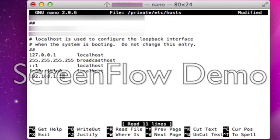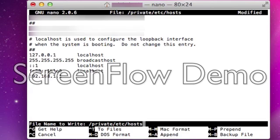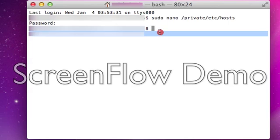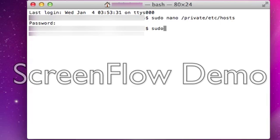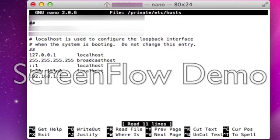You want to hold control and then hit X. It'll ask you if you want to save your modifier buffer, hit Y and then hit enter. And then from there it saves it and then you can click back in and there it is.